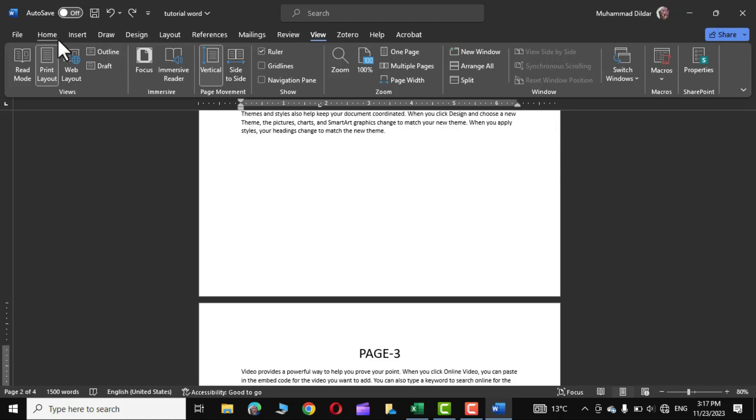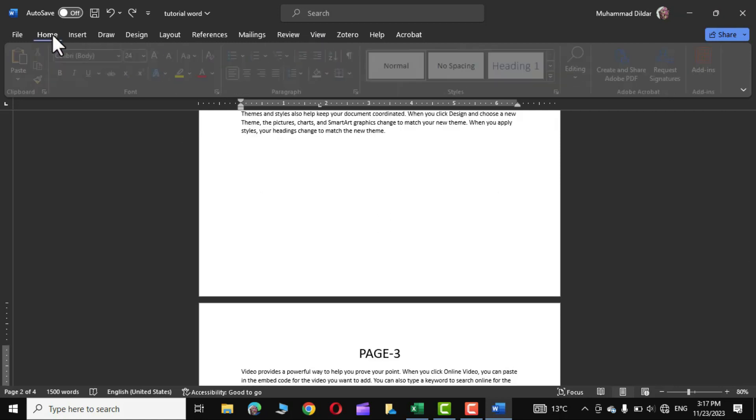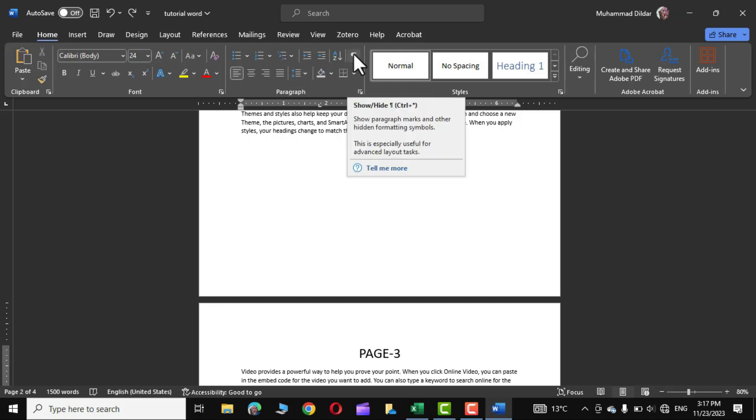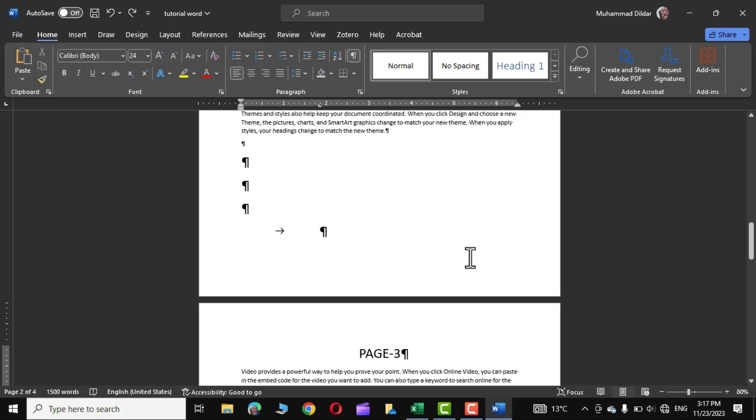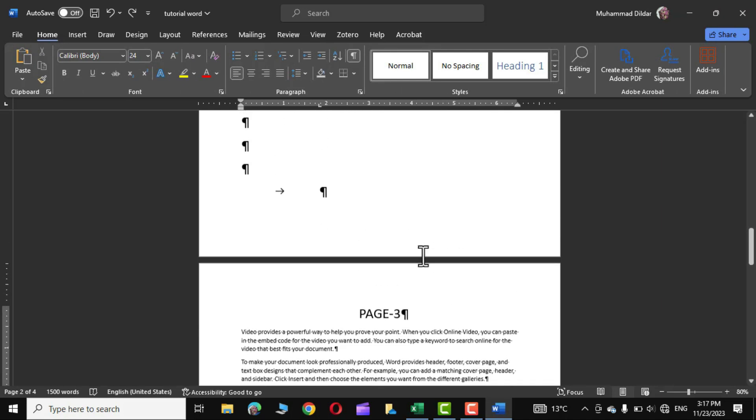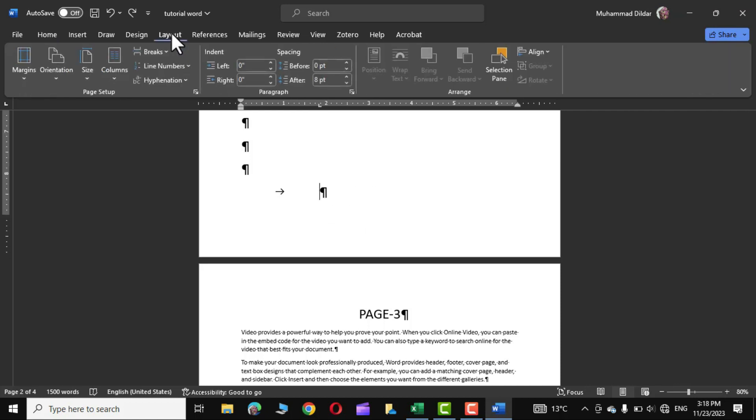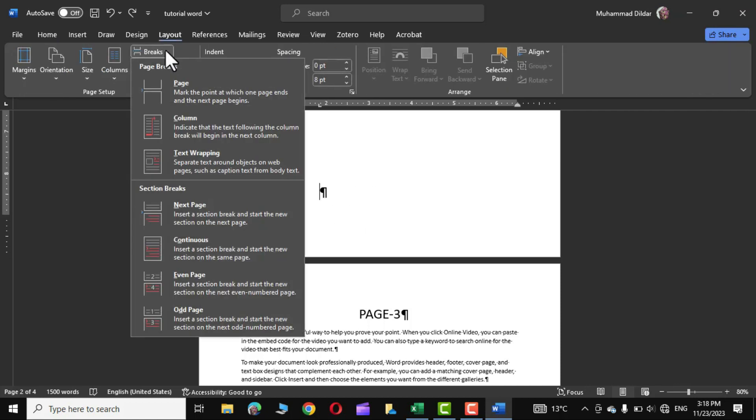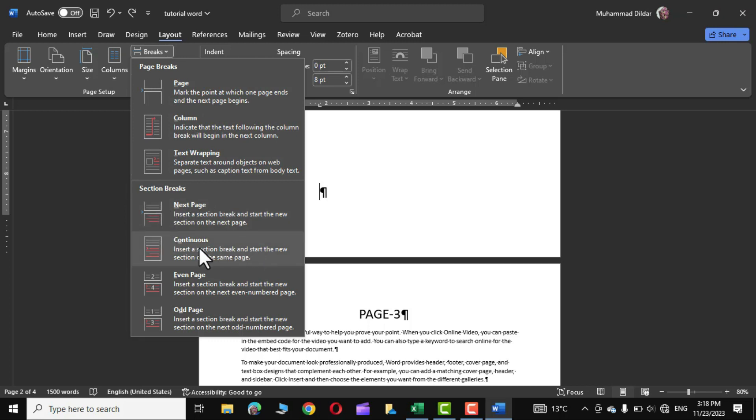First go over to the home tab and click on these paragraph markers and right before page 3 put your cursor right over here. Go to Layout, Breaks, and in the section break choose the second option, Continuous. Click over it and you can see a section break continuous has been applied.